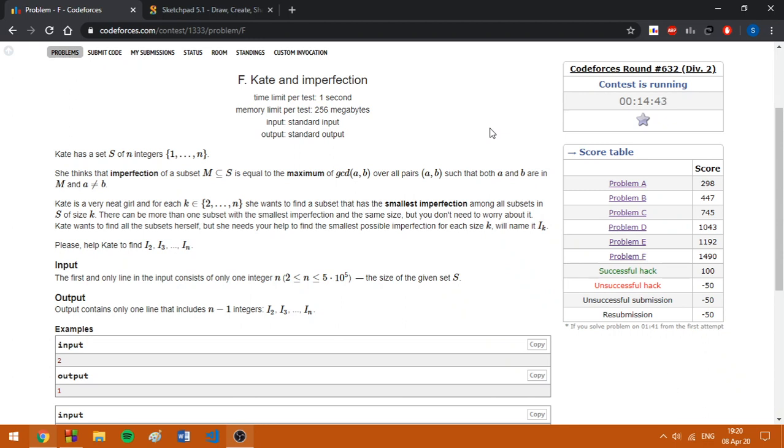It's quite obvious to see that the answers for sets of size 2, 3, up to n will always be increasing because adding some number can only maximize the value of GCD.